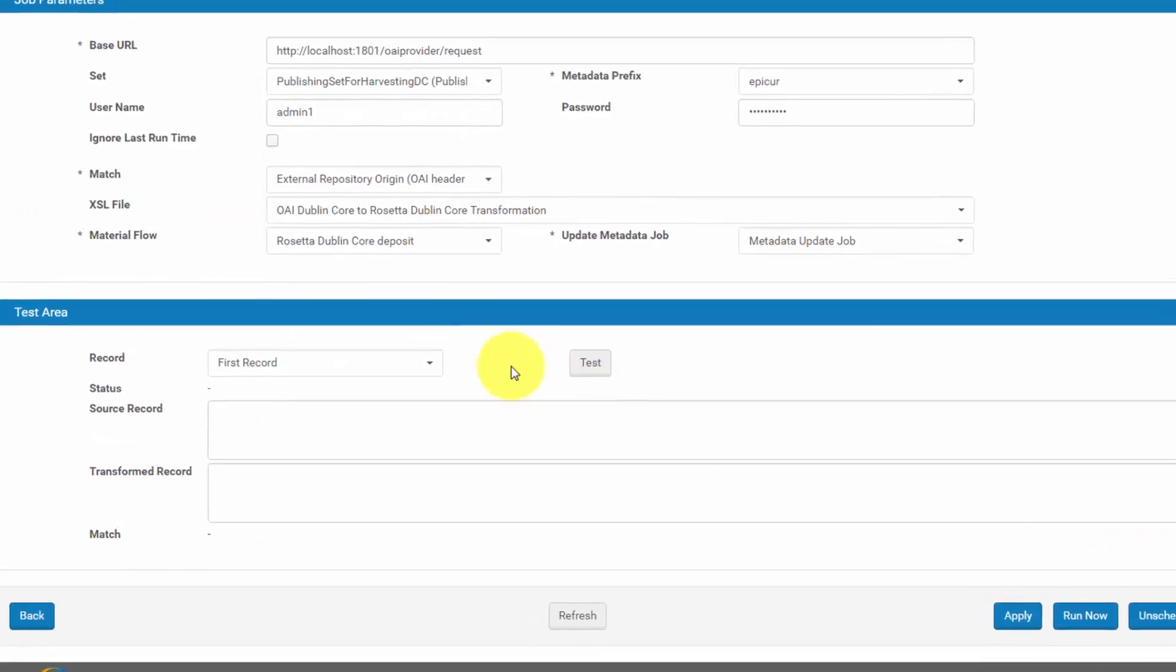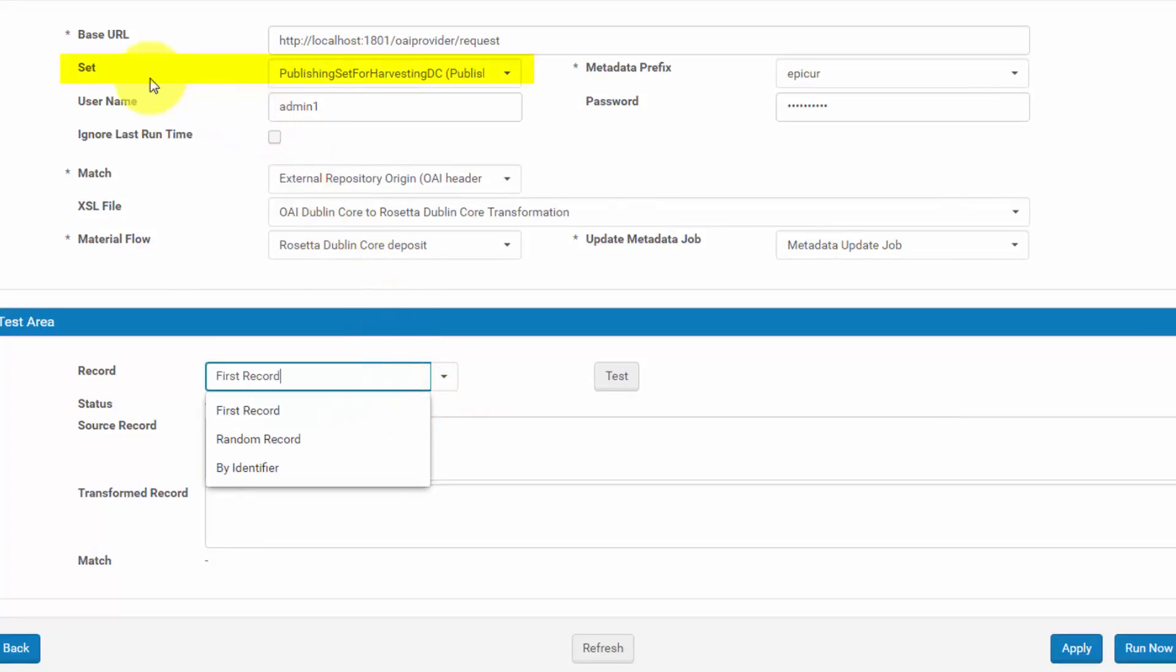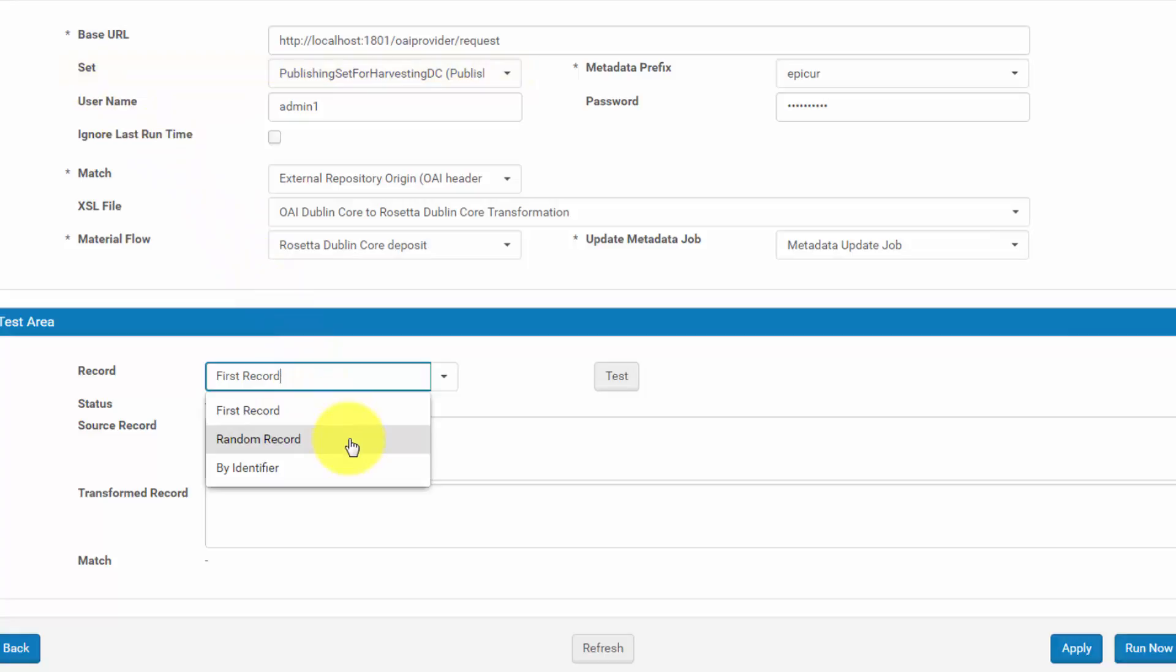The Record field contains three options. First Record will test the first record from Set chosen in the Job Parameters section above. By choosing Random Record, Rosetta will pick a record at random.